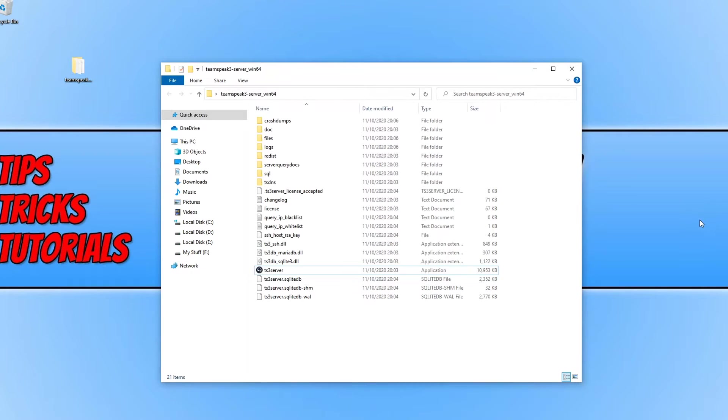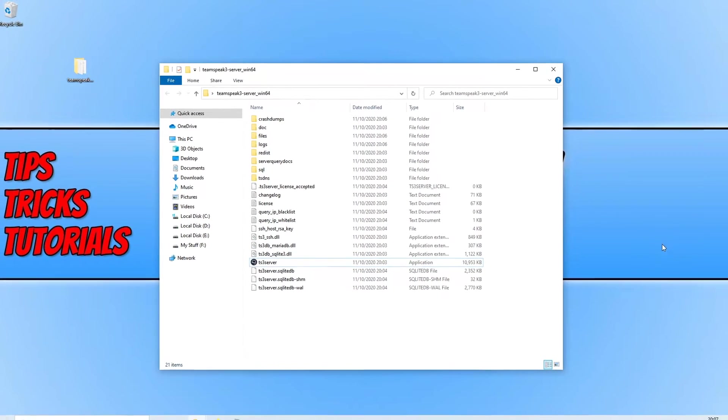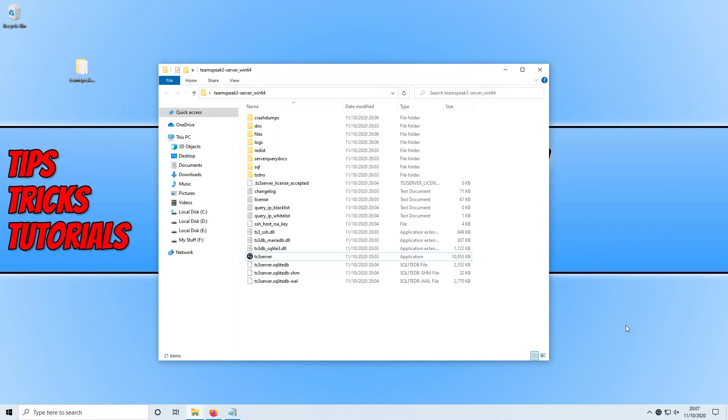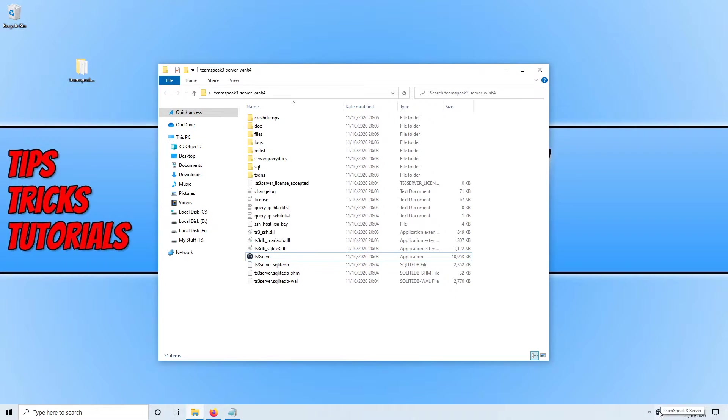You will now notice you have the TeamSpeak server icon in the bottom right hand corner of your screen, basically indicating that the server is running.